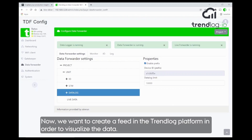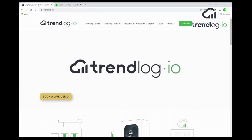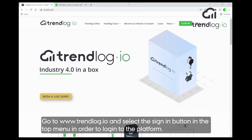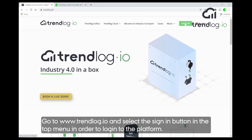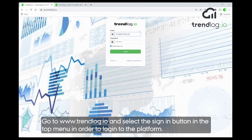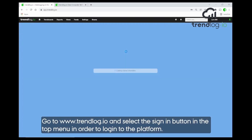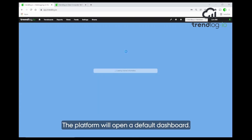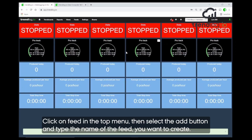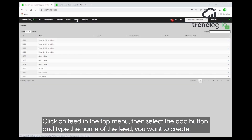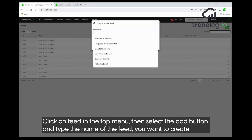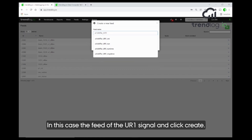Now we want to create a feed in the TrendLog platform so that we can see the data is sent directly to the platform. You go to the trendlog.io website and select the sign-in button in the top menu to log in to the platform. It will open the default dashboard. Now we go to feeds, select the Add button, and put in the name of the feed — in this case, the UR run signal.